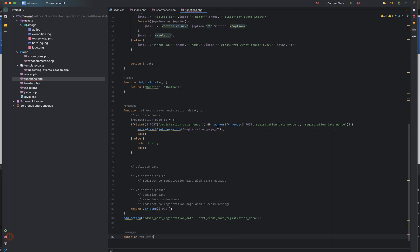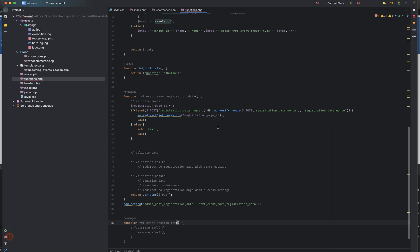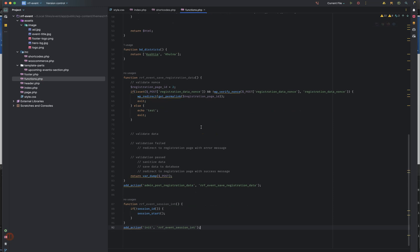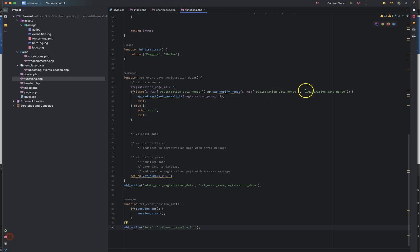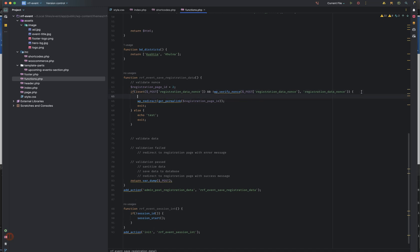RRF event session init. I will start the session. We will start the session. The registration date will not be validated. We will print the message.